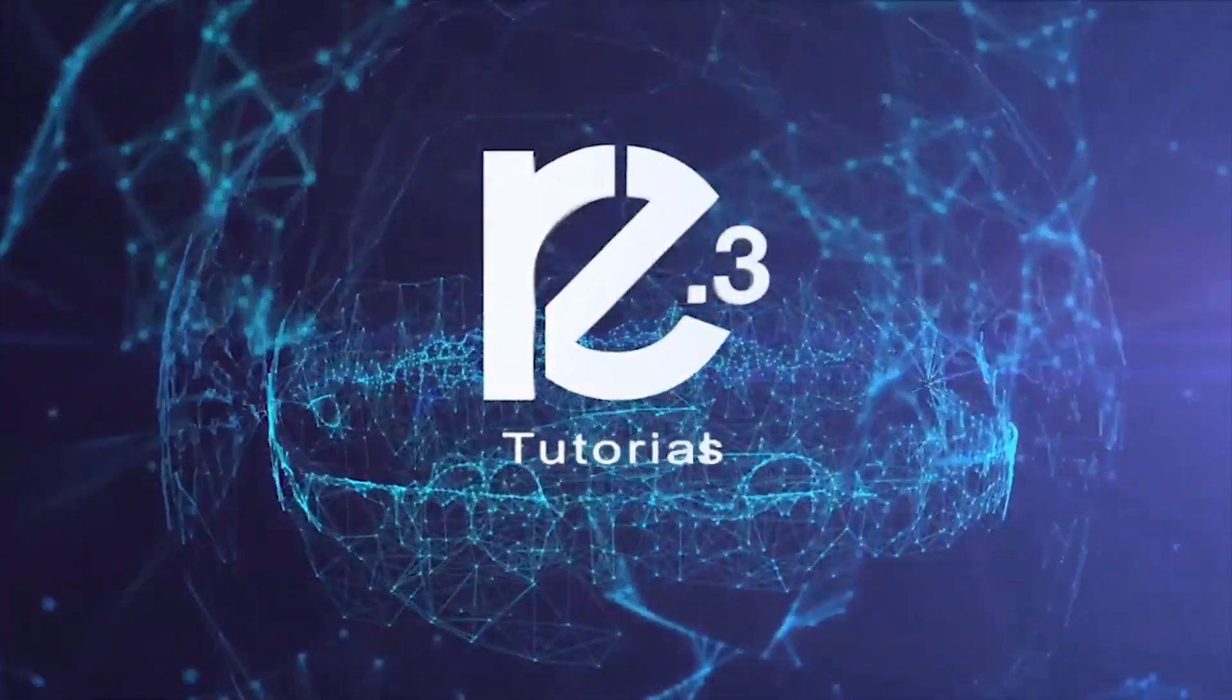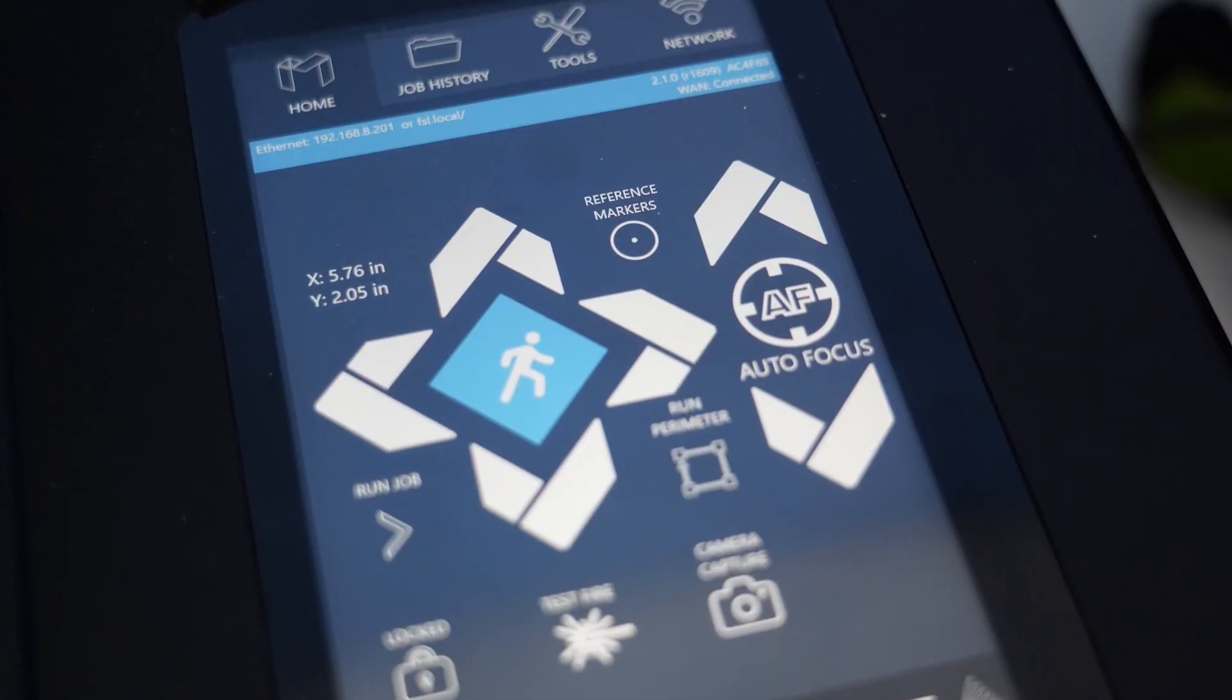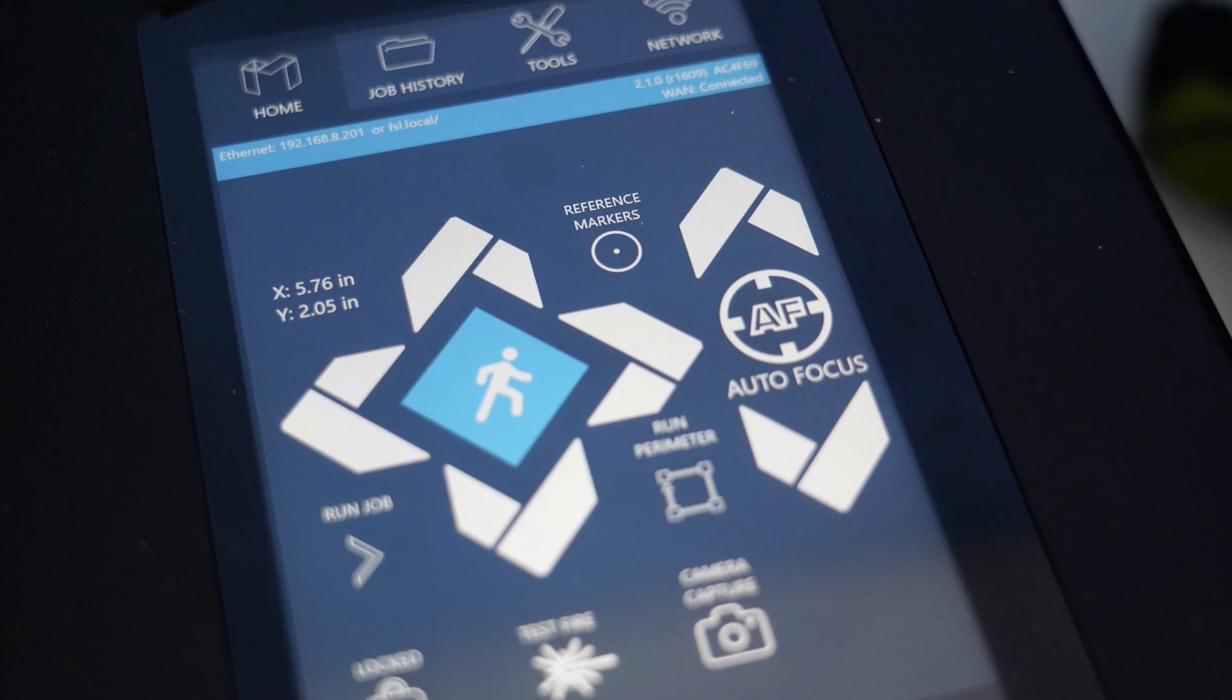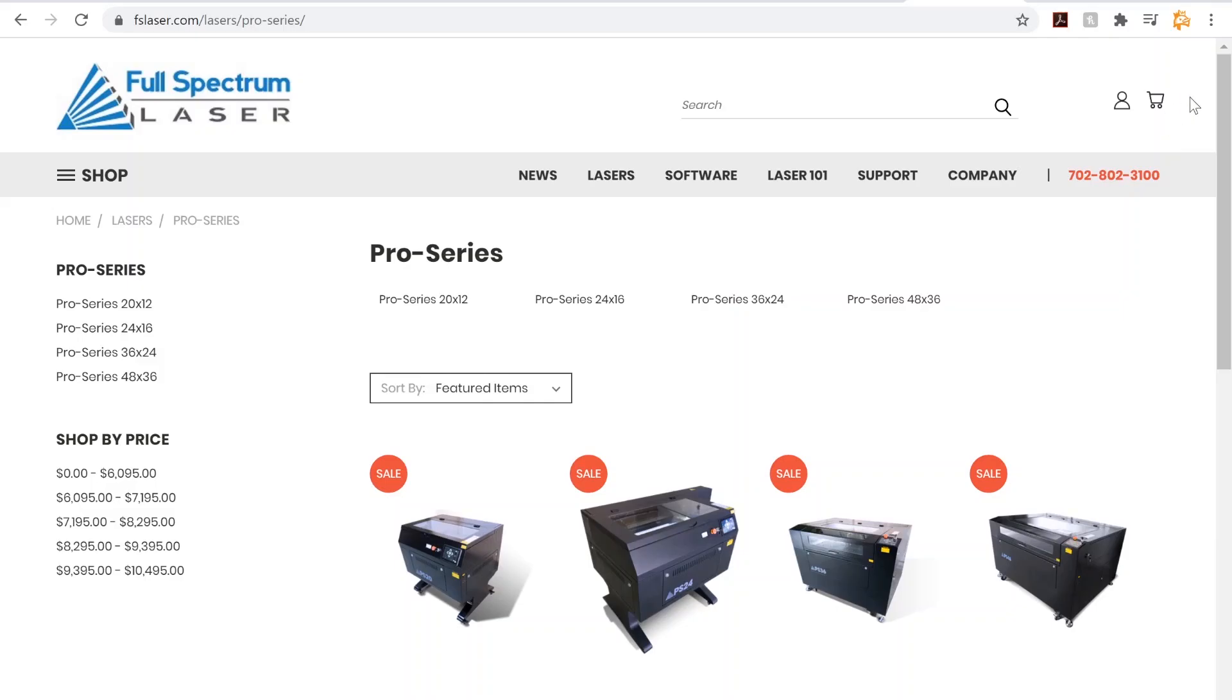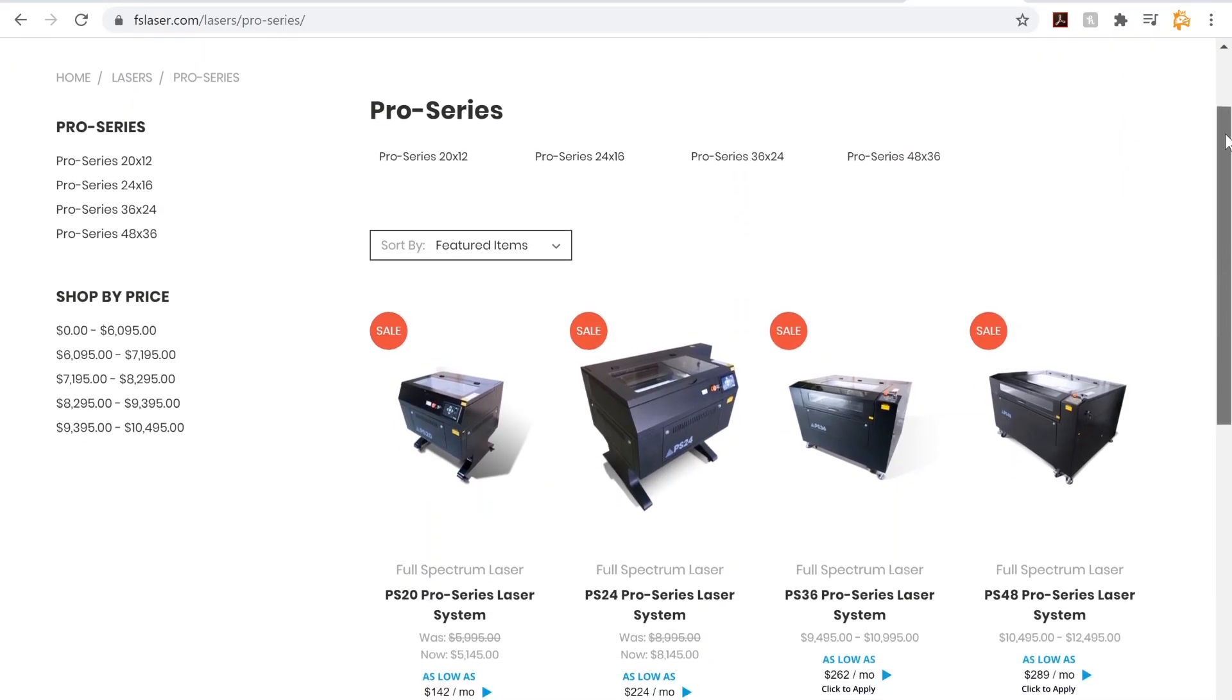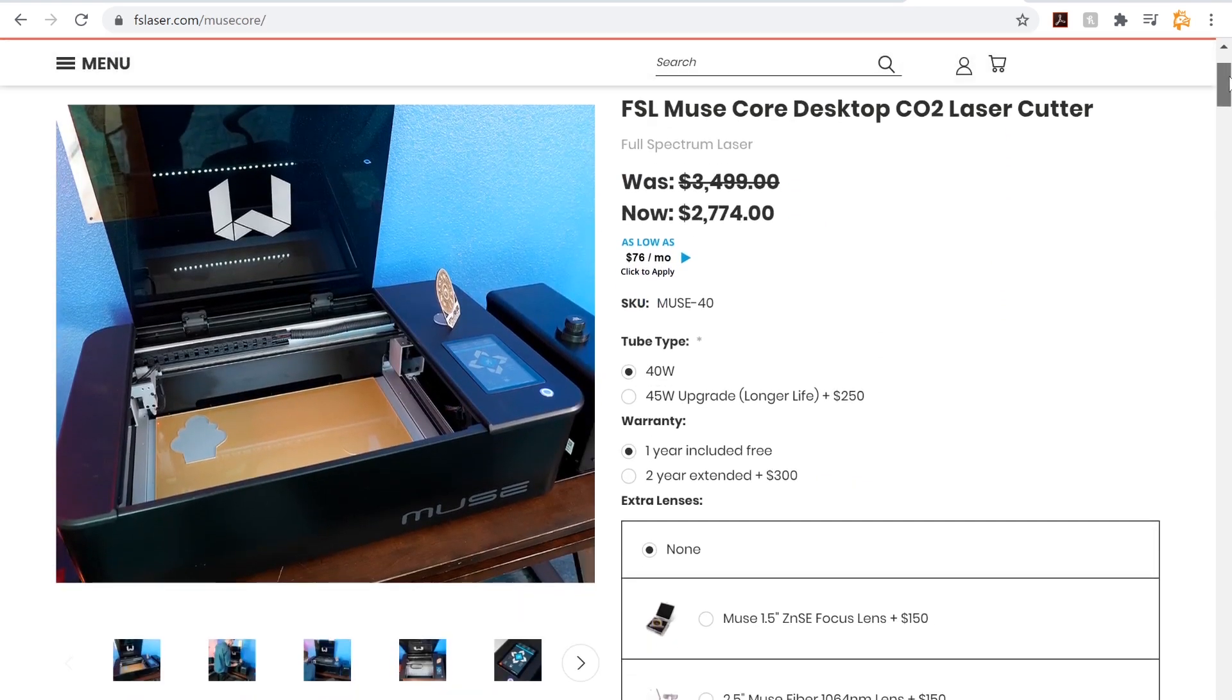Today we're going over how to use reference markers. Reference markers are a great tool to be used in lieu of having an onboard camera. So if you have a Pro machine or a Muse Core, these are great for lining up designs on oddly shaped material.